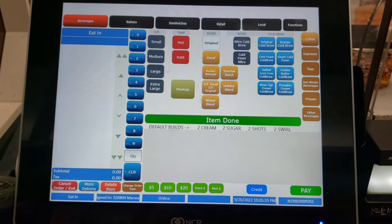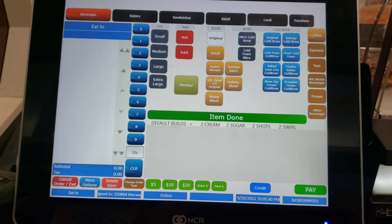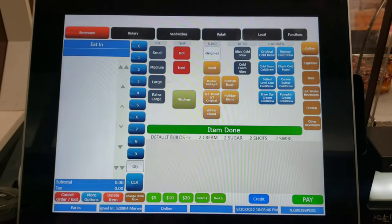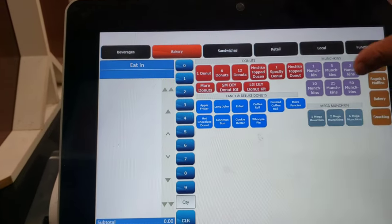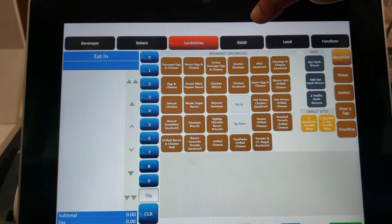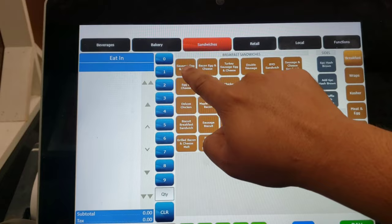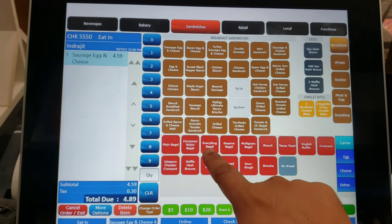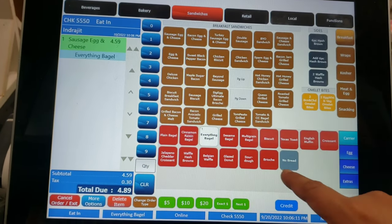If you want to learn more details you'd need a longer video, but this should be enough — you can pause and read it. Let me show you one more time: this is all the coffee beverages, this is all the bakery — donuts and everything. This is everything for sandwiches. When you charge a sausage, egg and cheese, it comes up with options: bagel, croissant, muffin — whatever the customer wants.